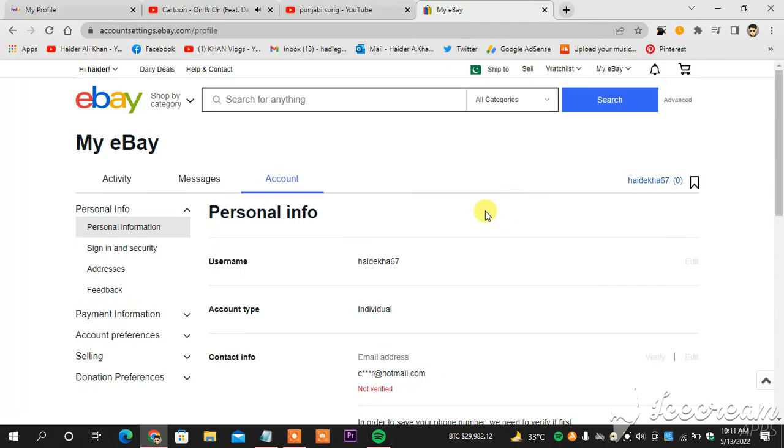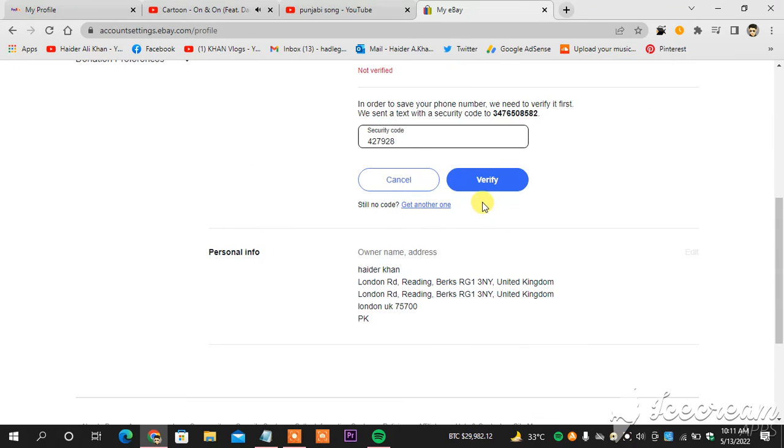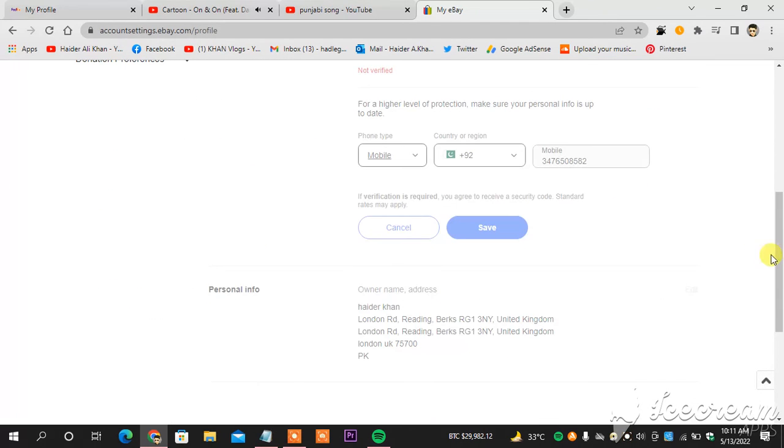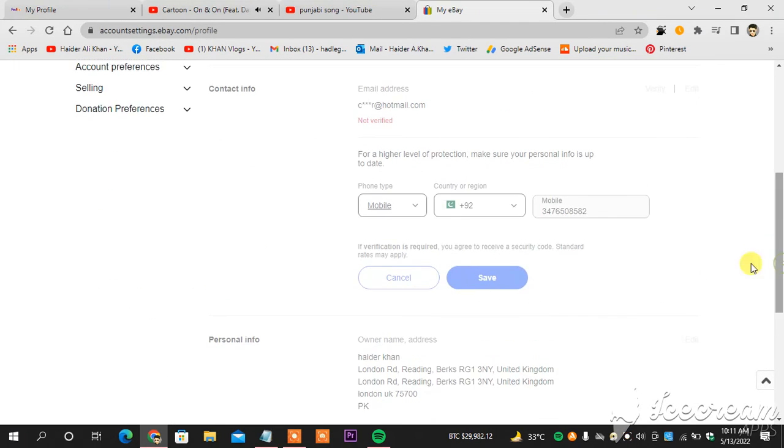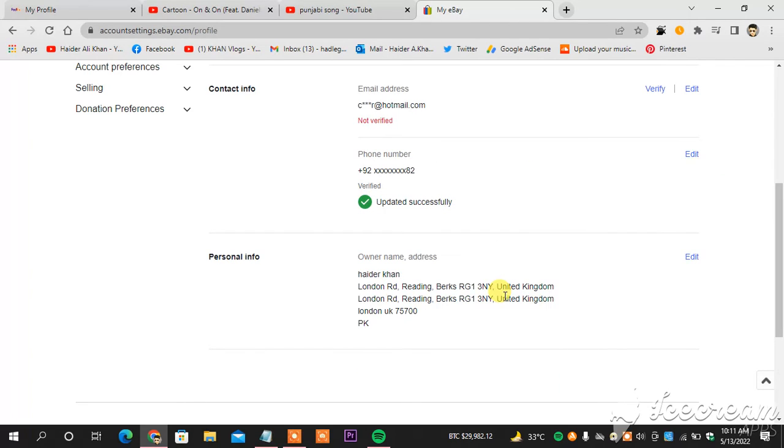So now I will head towards clicking verify. And let's see if it happens on the second attempt or not. As we can see, updated successfully. This is how you change your phone number on eBay.